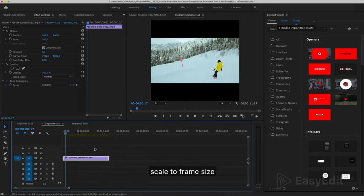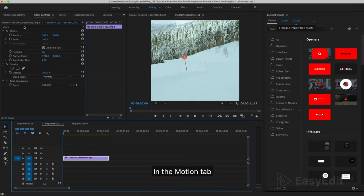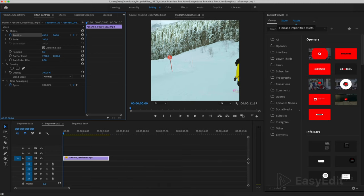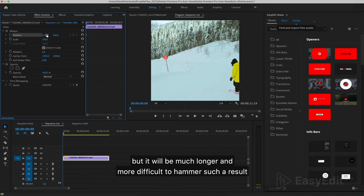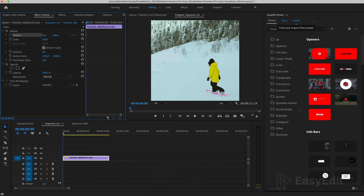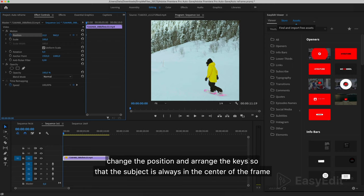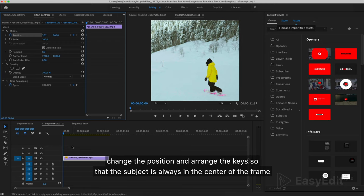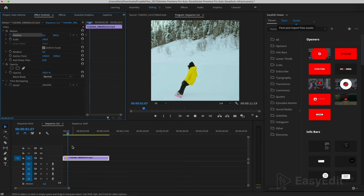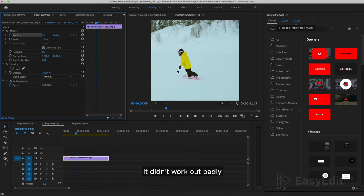Scale to Frame Size. In the Motion tab, we can repeat this effect manually. But it will be much longer and more difficult to hammer such a result. Change the position and arrange the keys so that the subject is always in the center of the frame. It didn't work out badly.